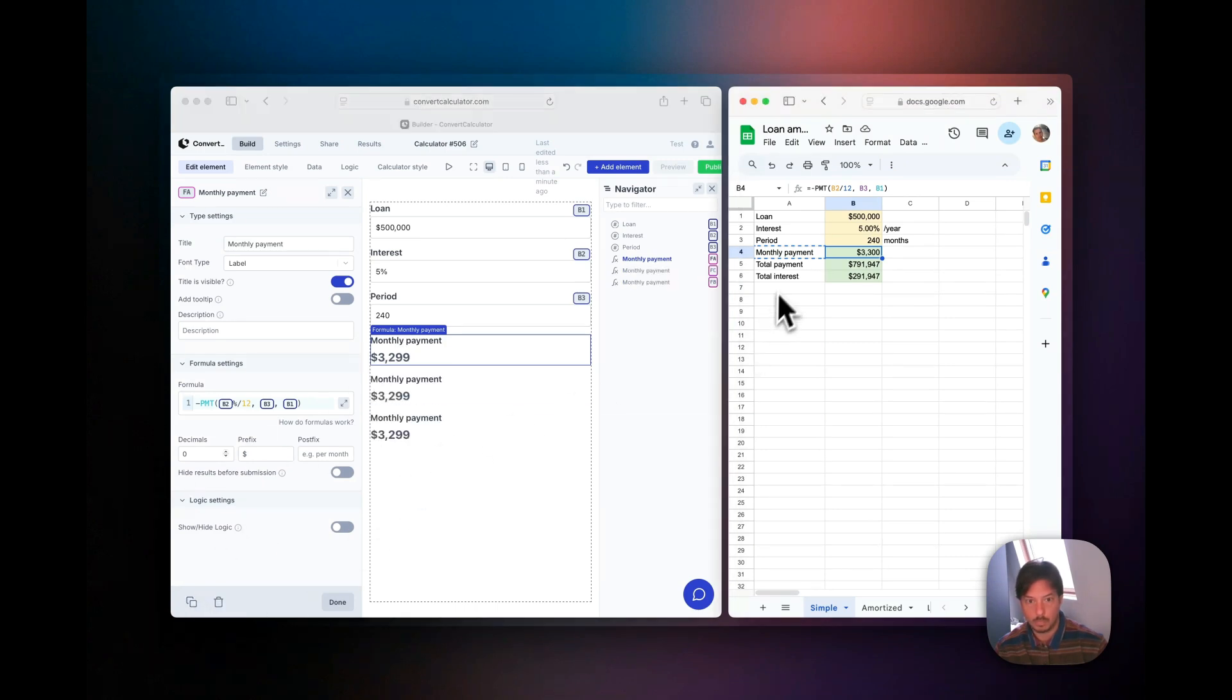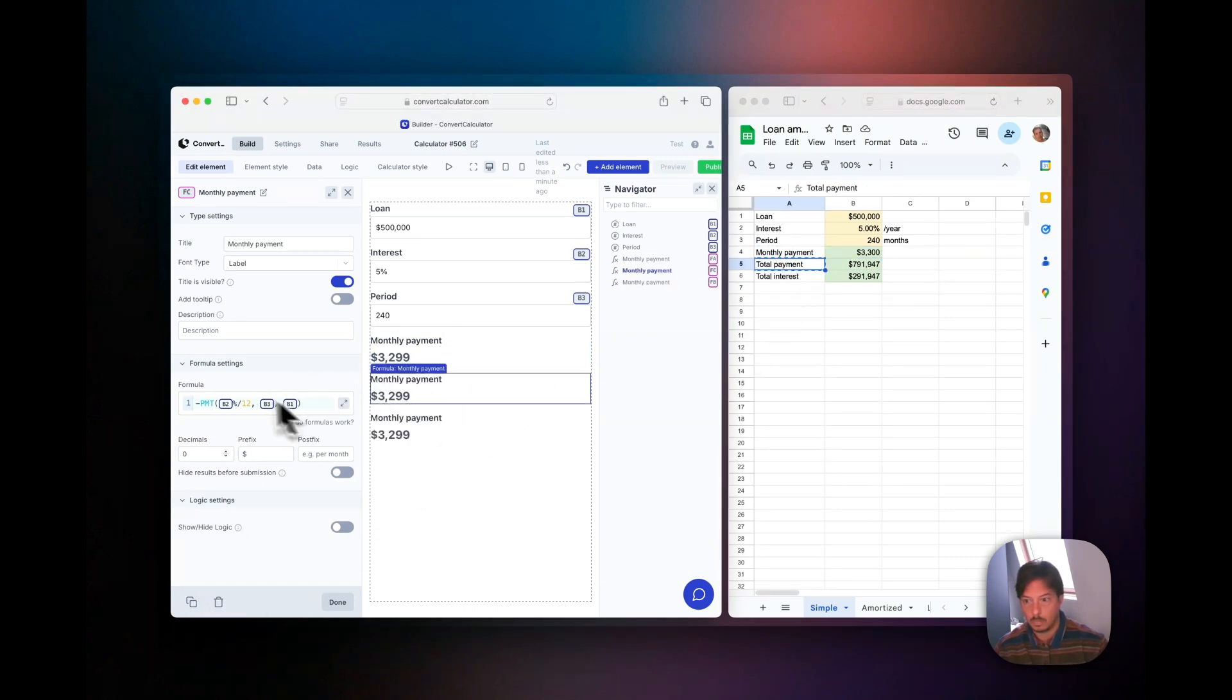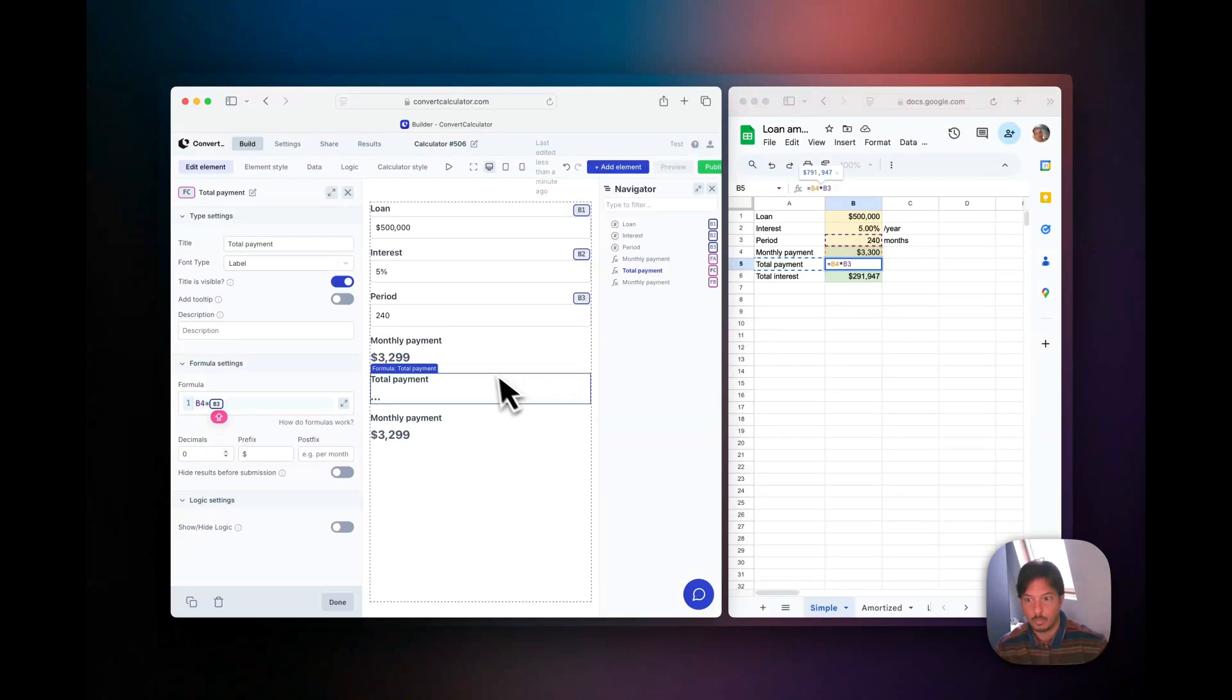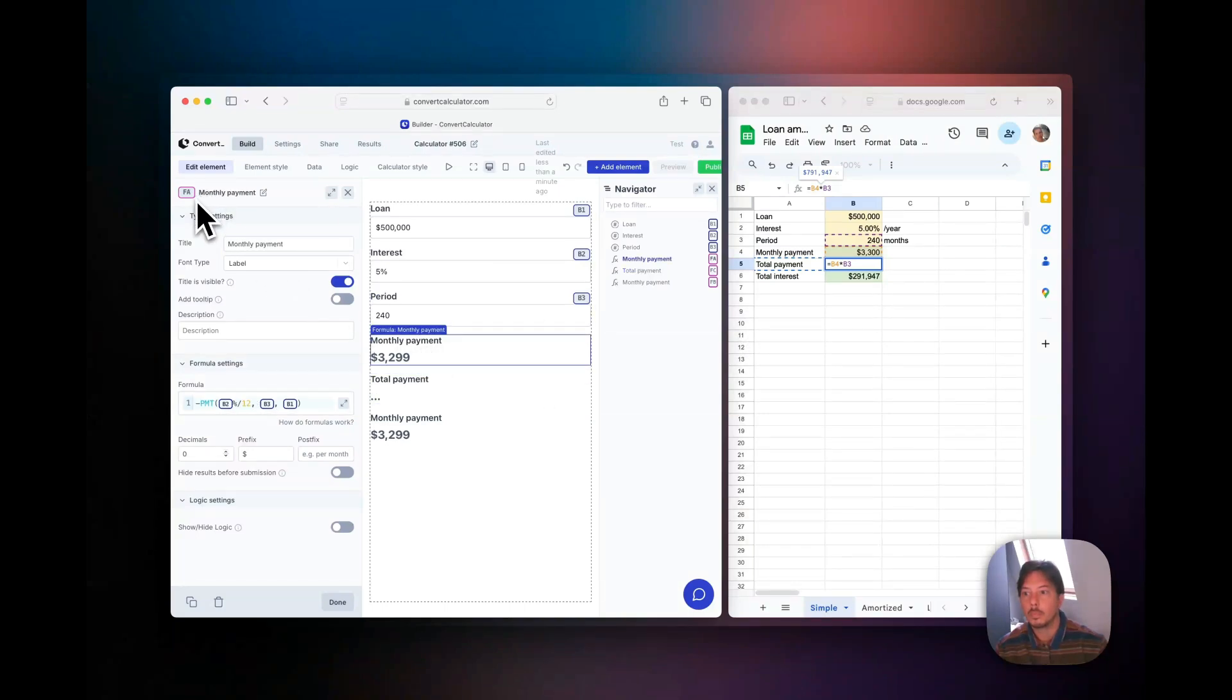There's a small rounding difference within the Excel and Convert, but that's easily fixed as well. For total payment, we forgot to update the reference of the formula to b4, but once we do we see it works for the total payment.